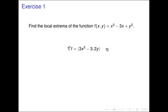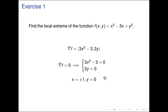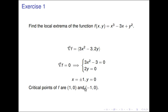Now we need to see where the gradient is going to be 0. This means we need 3x squared minus 3 equal to 0 and 2y equal to 0. The second equation is easy: 2y is 0 when y is 0. The first gives x equals plus or minus 1. So the two critical points are at (1, 0) and (-1, 0).